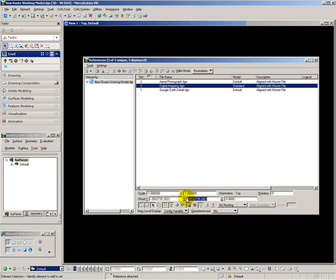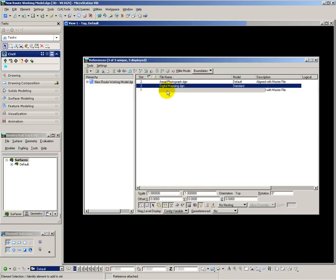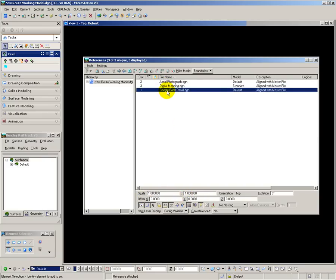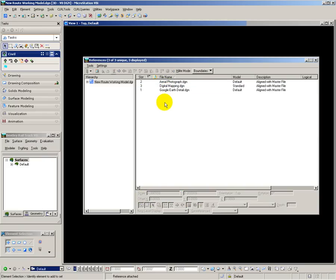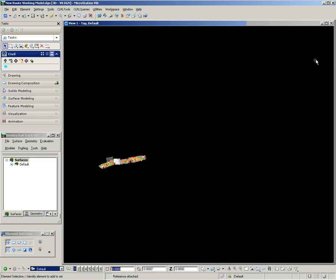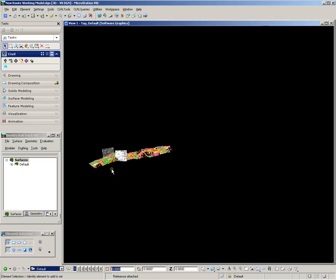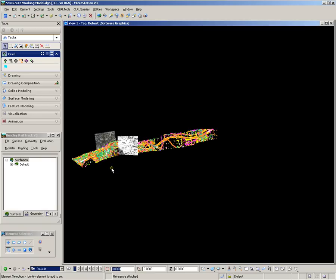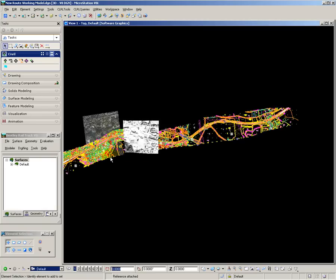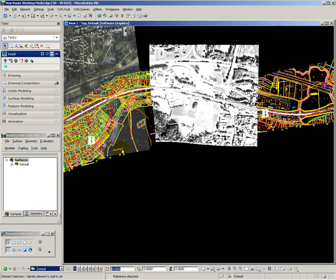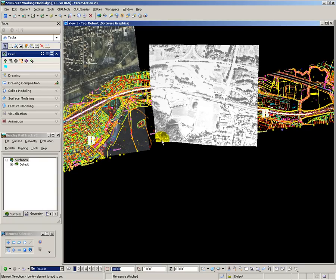Just set that to 0,0, and there we have our survey data synchronized into a single view, showing aerial photography, Google Earth, and digital mapping.